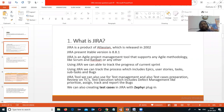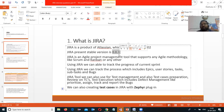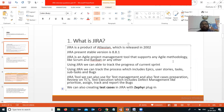Jira is a product of Atlassian, which was released in 2002. The present stable version at the time of preparing these questions is 8.8.1 as of 2020. Jira is an agile project management tool that supports any agile methodology like Scrum and Kanban, and also supports other development processes.